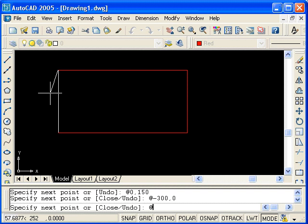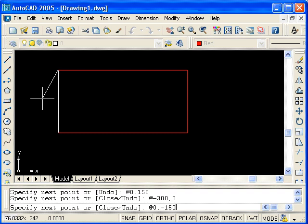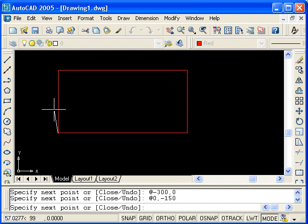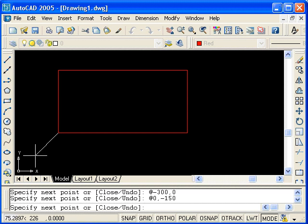And for the final point, type at and 0 in the x direction, since the x does not change. And in the y direction, we're going down 150, so negative 150. Press enter. So that is a rectangle drawn using relative Cartesian coordinates. Press enter to end the line command.